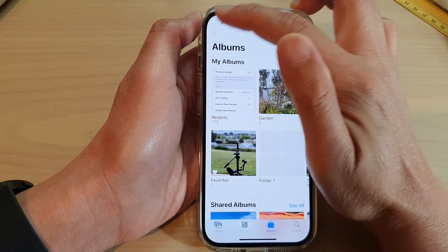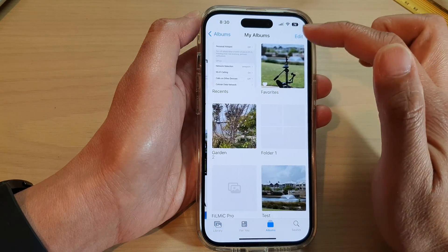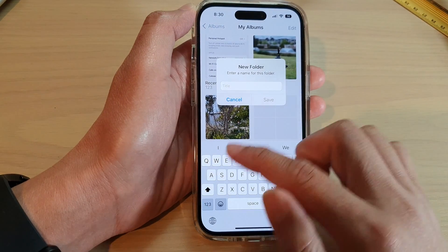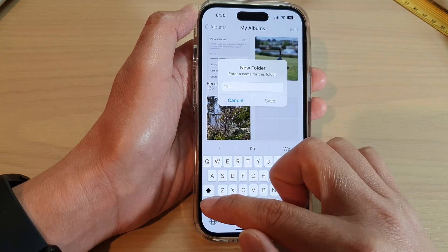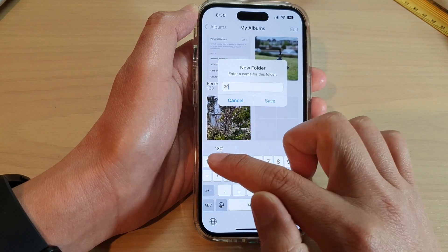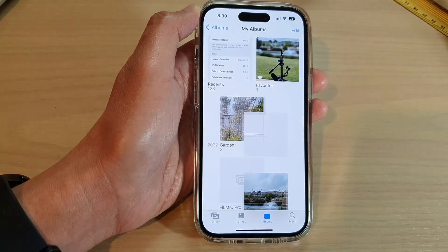In here, tap on New Folder and then give your folder a label or a name, and then tap on Save.